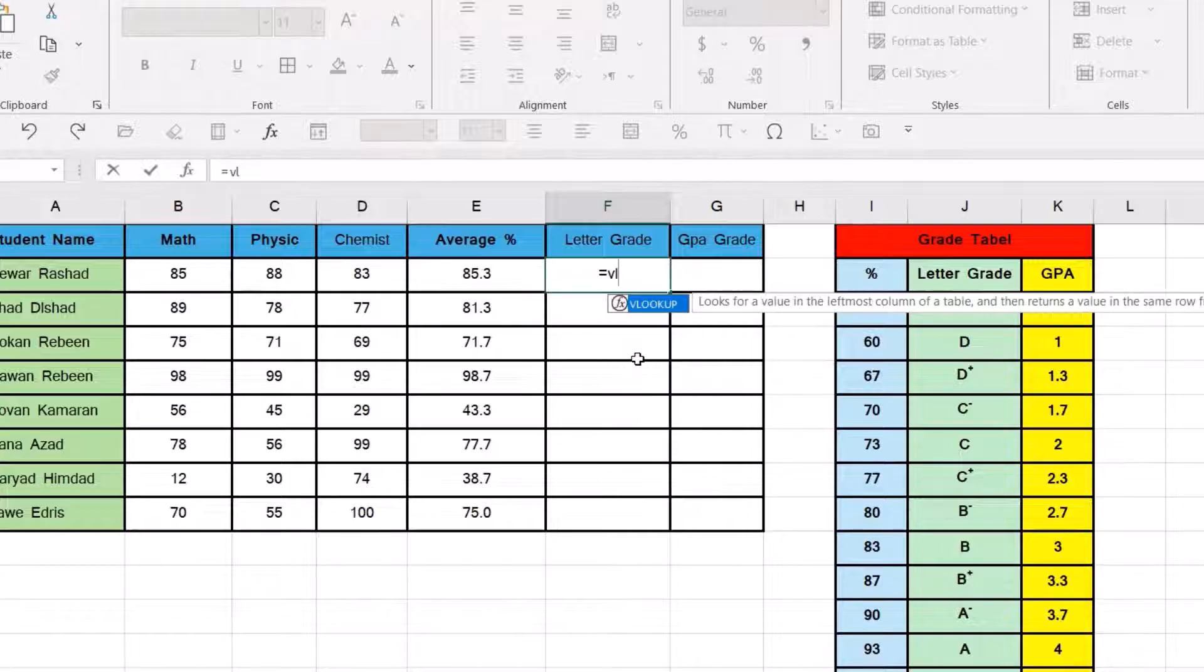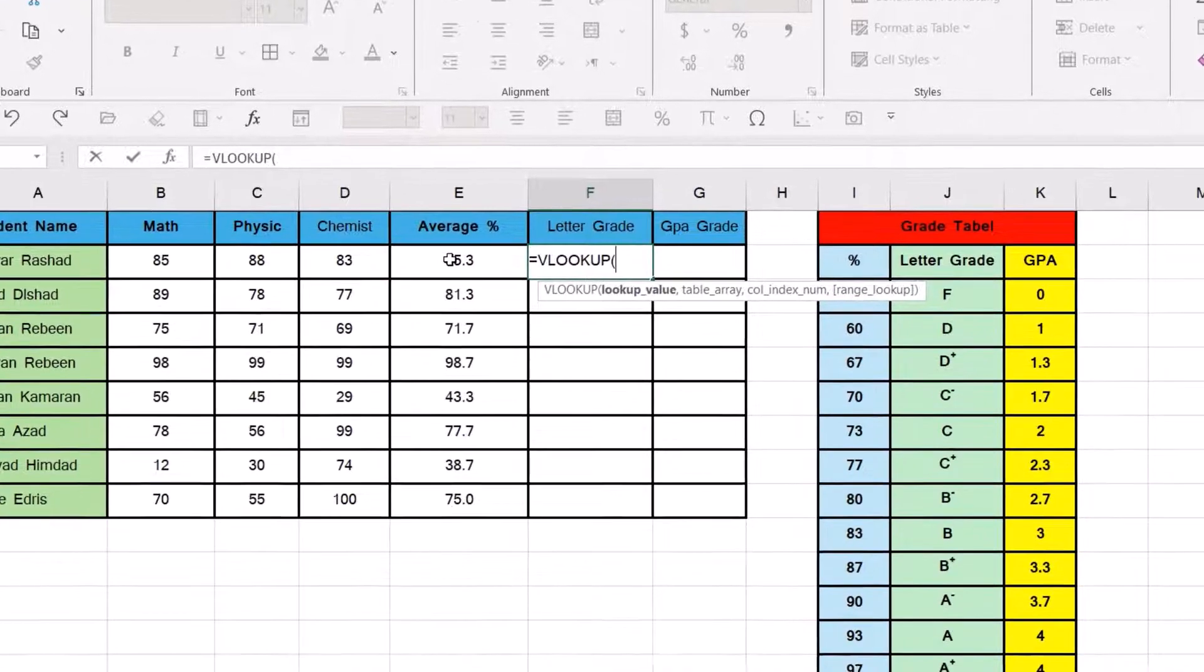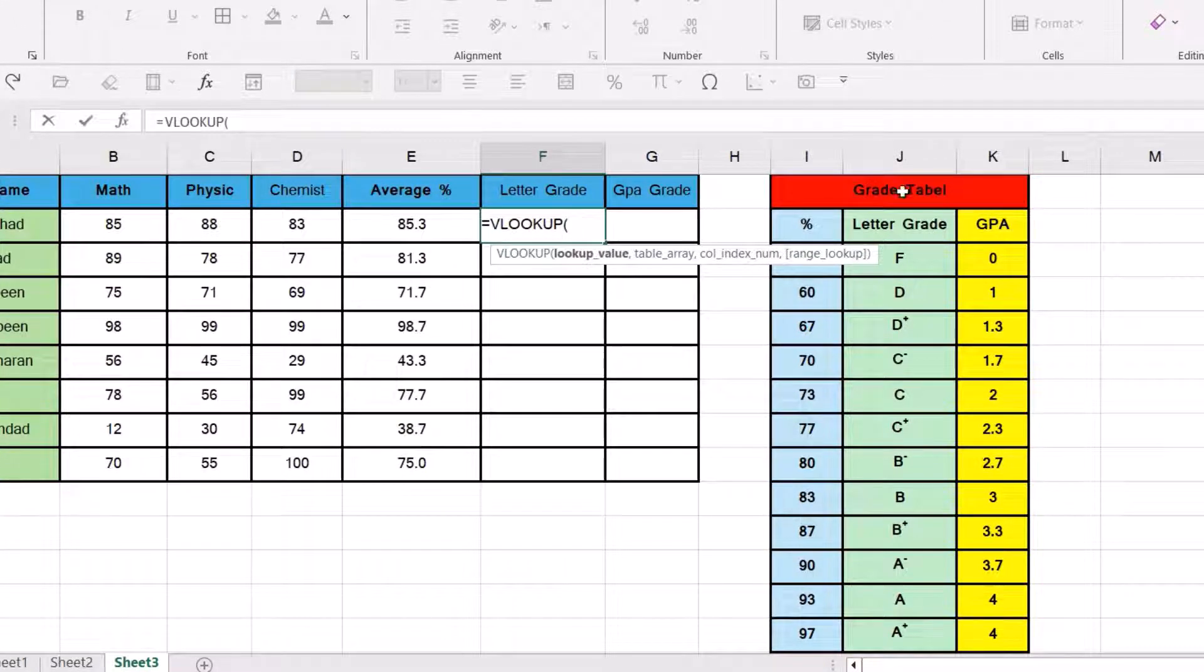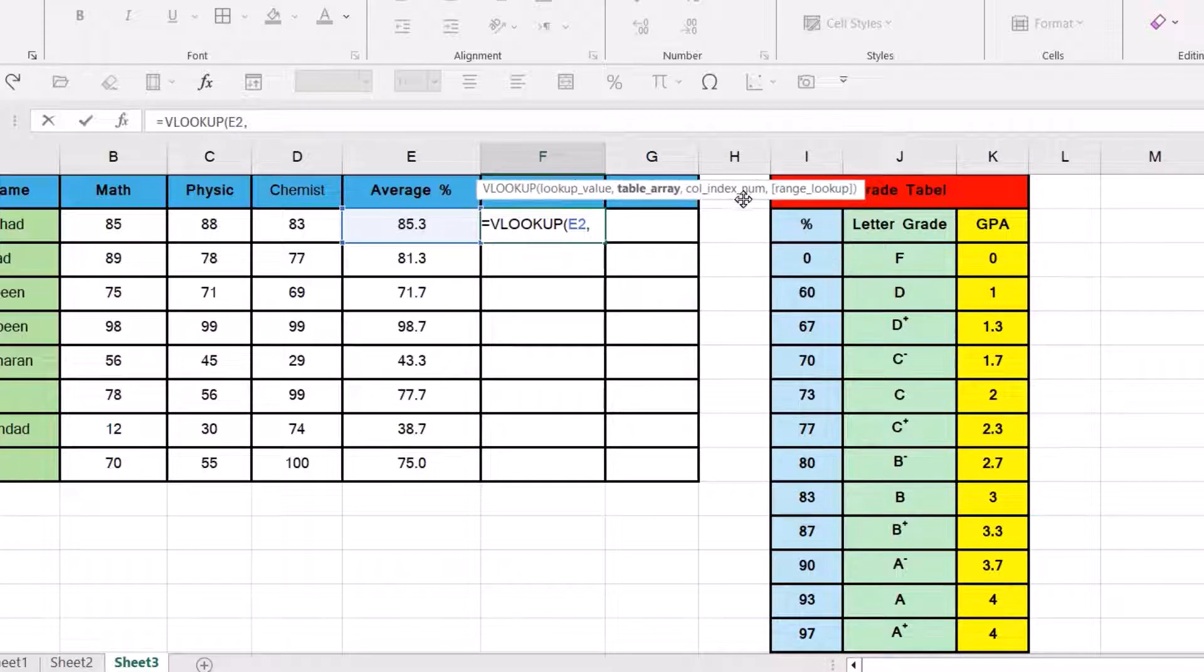Click this one, select the cell. We have to select the cell because according to this percentage we determine a letter grade. Okay, just comma. Then we have to select the result as a range.